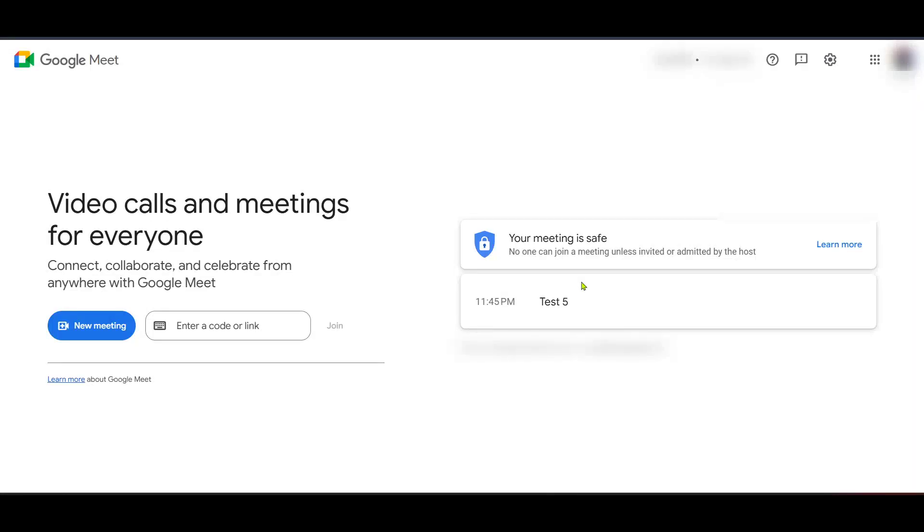In today's video, I'm going to teach you how to create a permanent Google Meet link in 2025. This simple yet powerful trick is ideal if you're hosting regular meetings, classes, or just need a reliable, never-changing link for your gatherings. So let's dive right in and walk through this step-by-step process to set it up with ease and confidence.